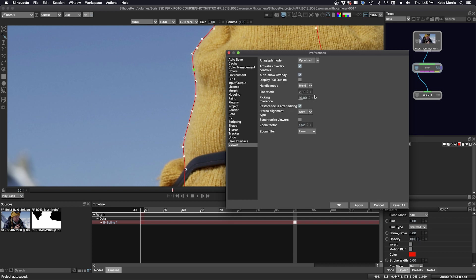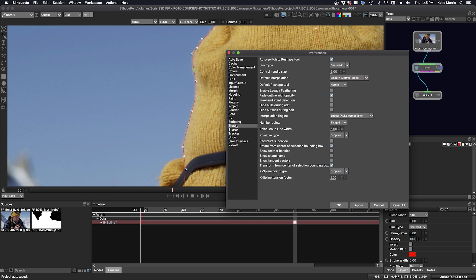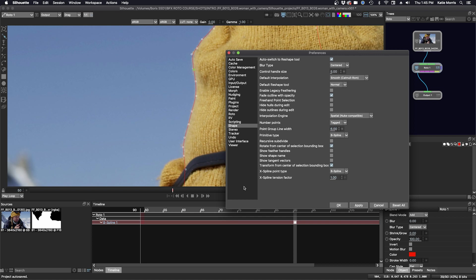So this is a personal preference. Click apply. I'm going to go back to shape. And make my point size 5. Click apply. And you can see that updates in the viewer.